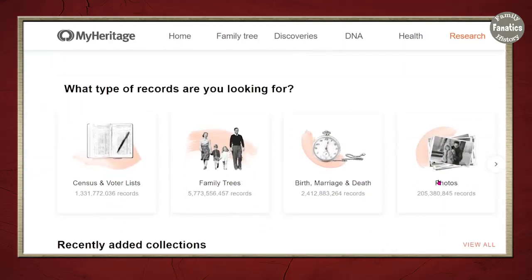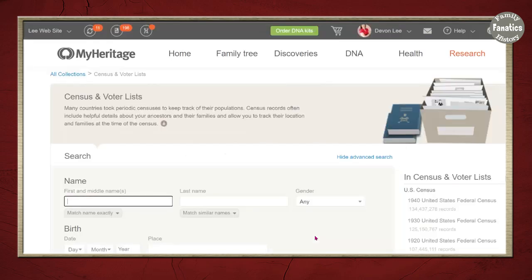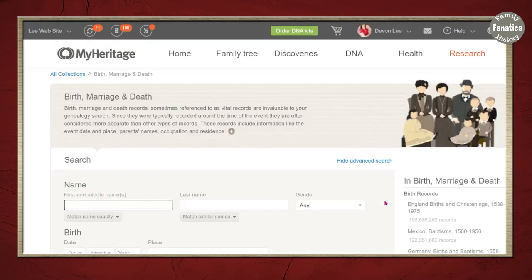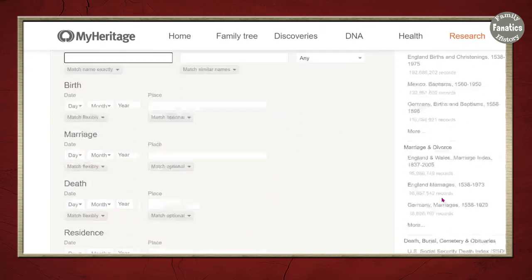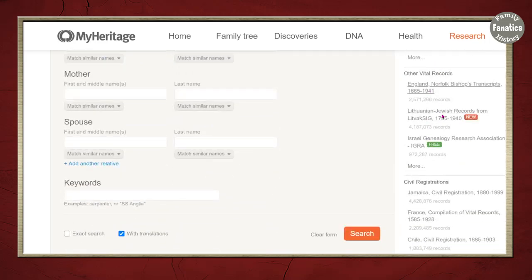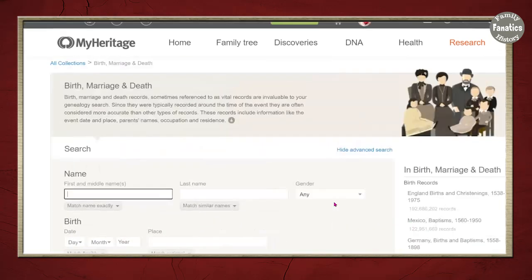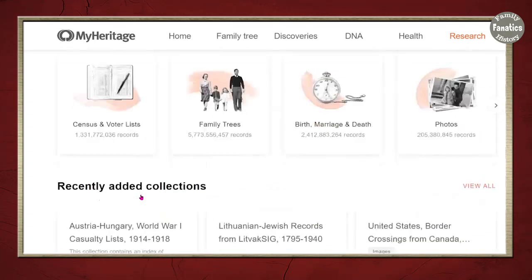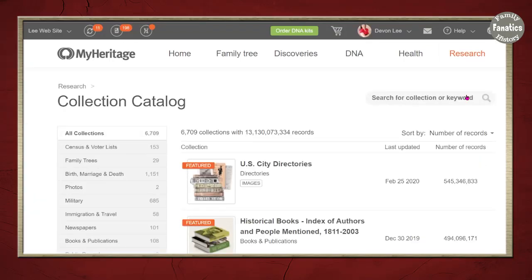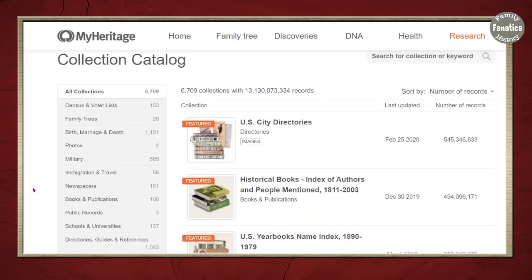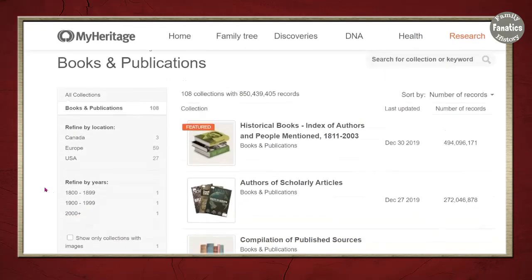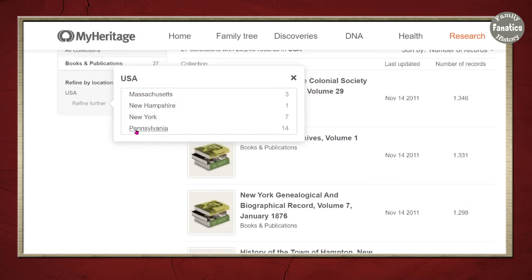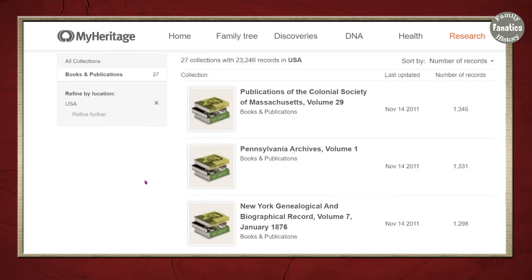Some other ways to navigate through what MyHeritage has for you: you can click on the type of record you're searching for and come back to that census page I showed earlier. You can also search family trees, birth, marriage, and death records from around the world, or search for specific collections. There are other types of vital records, civil registration, and church records — a really great way to navigate through their collection catalog. You can see recently added collections, and then there's a collection catalog like a card catalog. You can filter through different things, like books and publications, filter to the United States, and refine further.